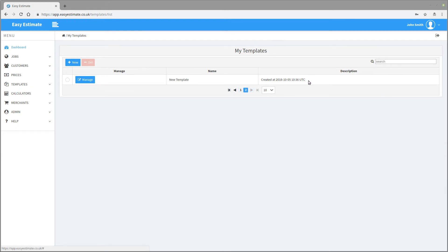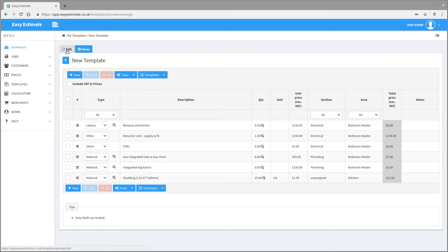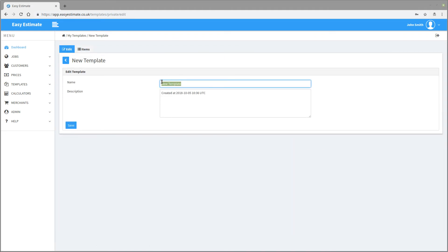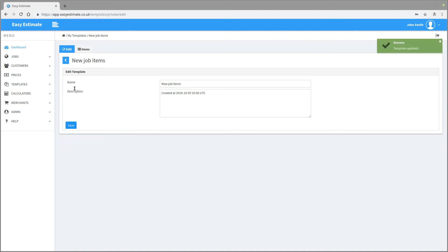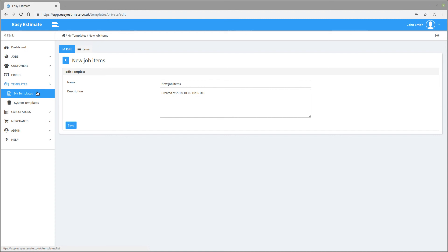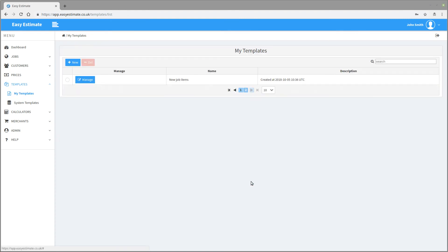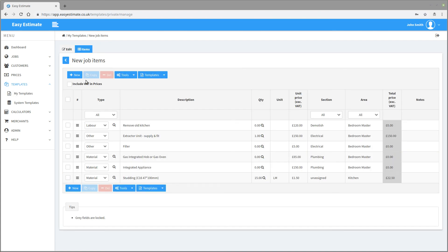Once this has been done, select templates and then my templates from the main menu. You will see the new template has been created — let's change the name to something better. Click on the manage template button and then click on the edit button. Change the name and description and click save. This template can now be added to any job you price. Using this system allows you to really streamline your pricing — the more you put into the system, the faster your quotes can go out.